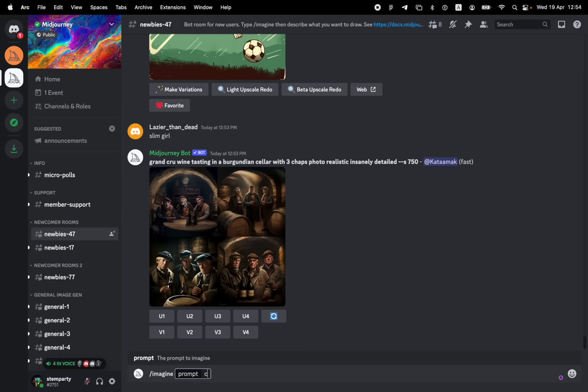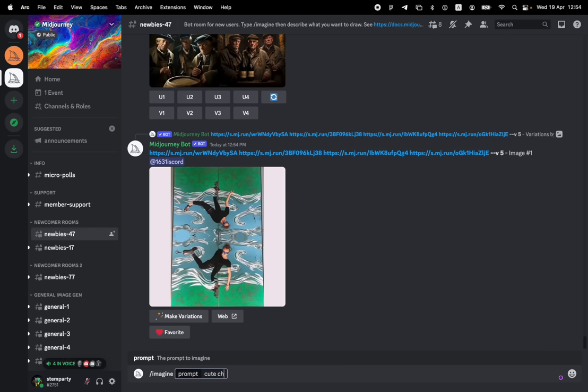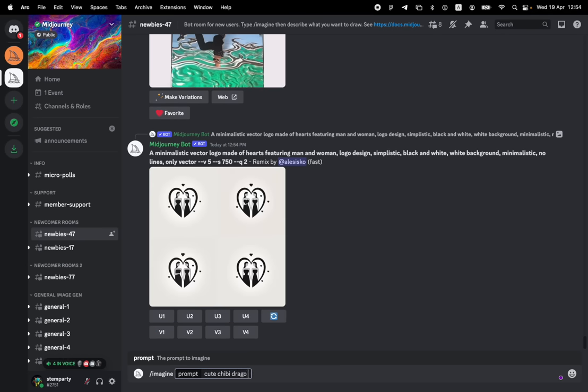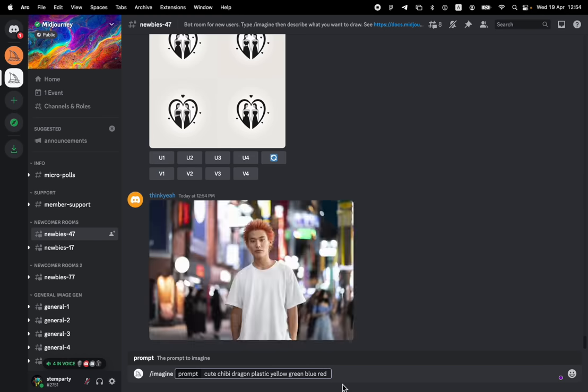So we're going to do cute, chibi, dragon, you know, plastic, yellow, green, blue, red with big wings. And I'm going to now just ignore this for the time being. I'm going to add a little dash five here because I'm going to tell it to use a version five, but I'll explain that another time.